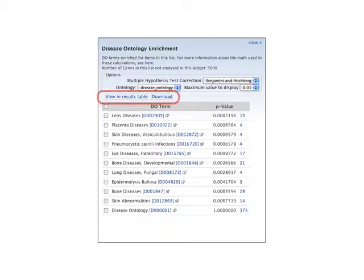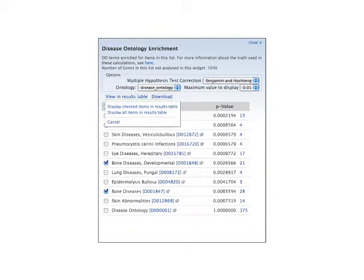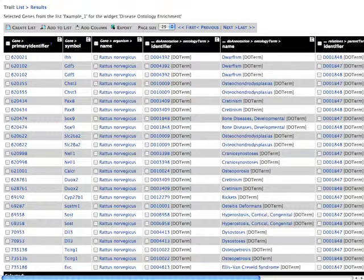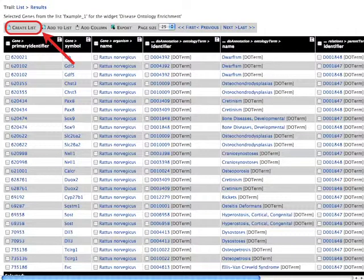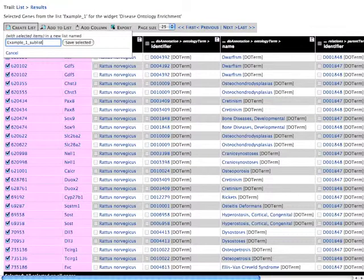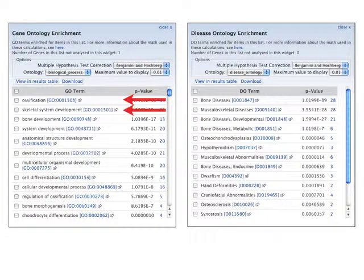The results of these widget analyses can be downloaded for use in other applications, or some or all of them can be viewed in a results table within RatMine. For instance, if we check the two terms related to bone diseases in this example and choose to display checked items in a results table, we see the annotations for either those terms or more specific child terms underneath them in the ontology. One of the great advantages of the RatMine tool is the ability to then save this list and use it for further analysis, either using these same term enrichment widgets or other RatMine list manipulation tools, such as looking for overlap between this list and another. Here we've saved the shorter list and found that the enrichment analysis for this subset of our original set of genes, not surprisingly, includes terms such as ossification and skeletal system development for the GO biological process ontology, and hypothyroidism and musculoskeletal abnormalities from the disease ontology.